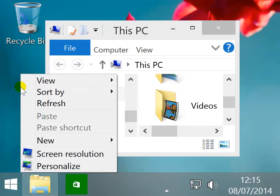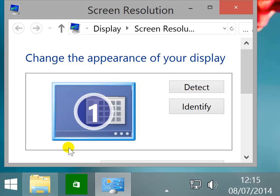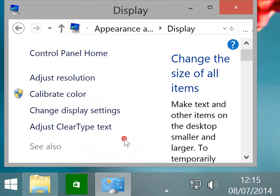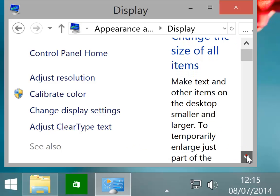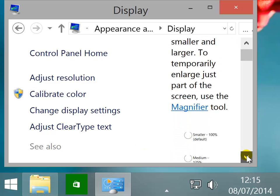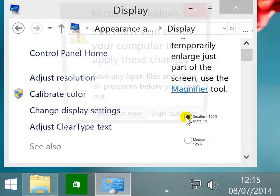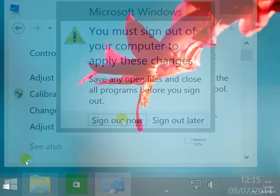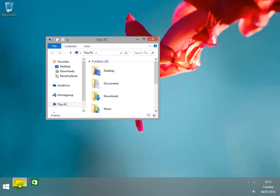To return to the default settings, right click on the desktop then screen resolution. Click on make text and other items larger or smaller. Then select smaller then press enter. Sign out then back in. The desktop will return to its original size.